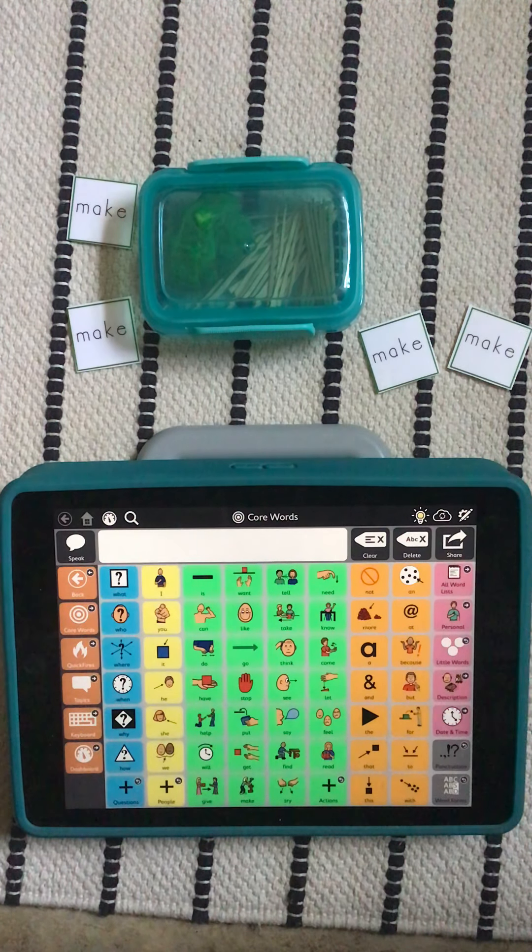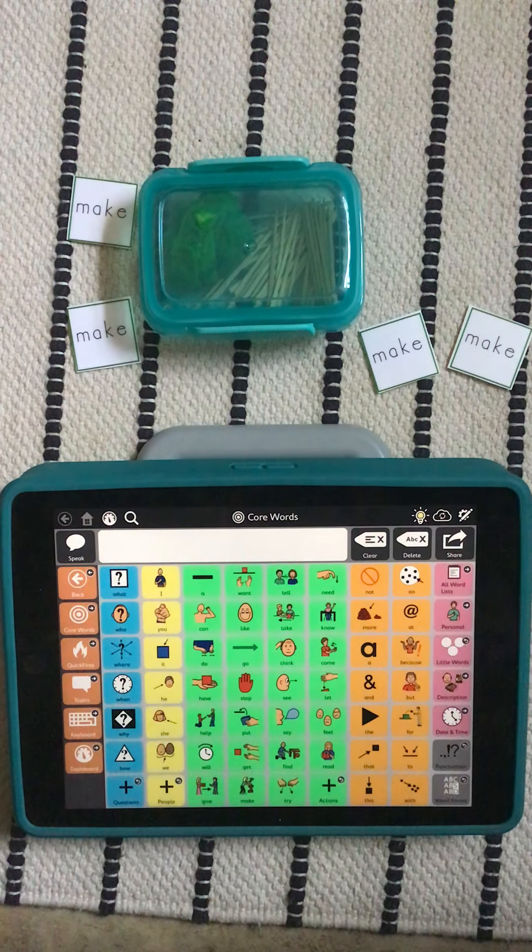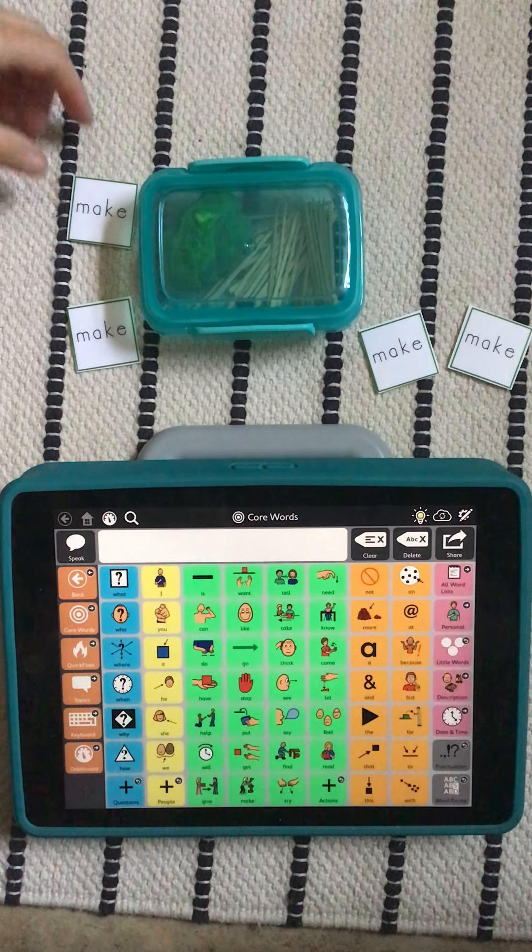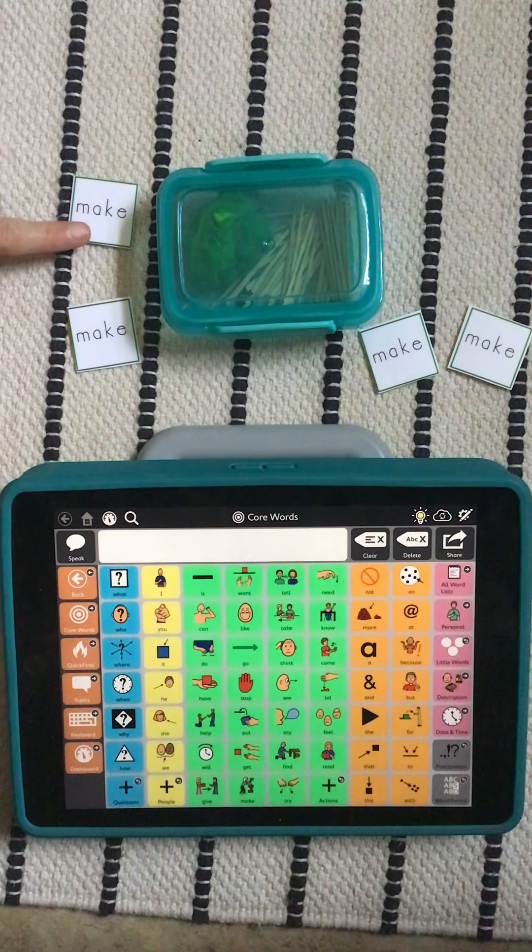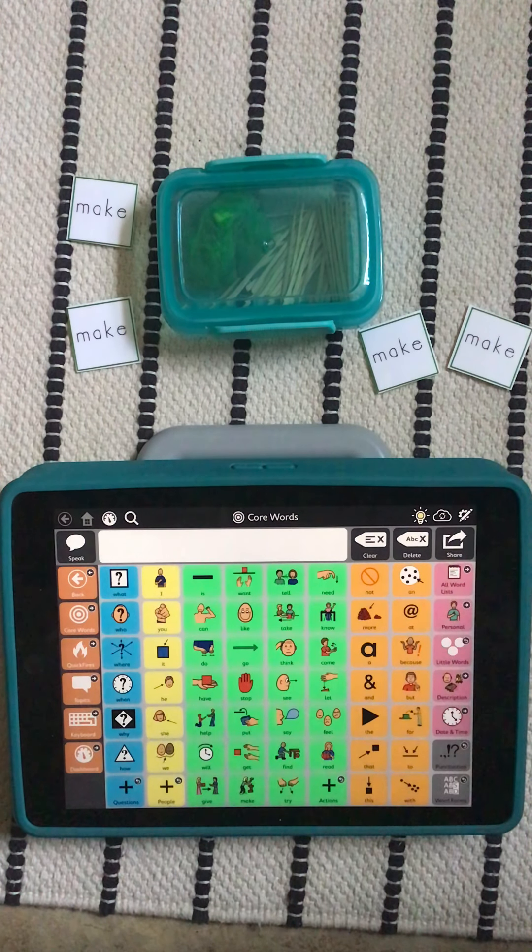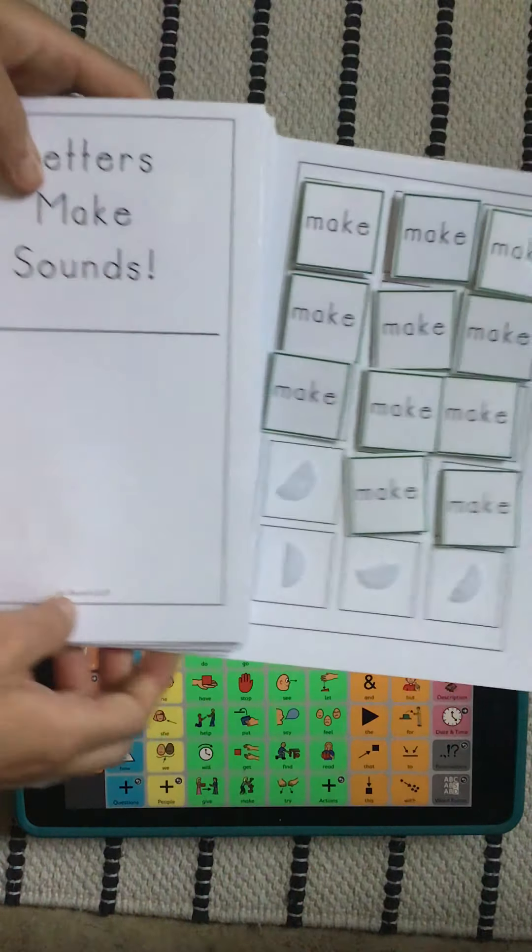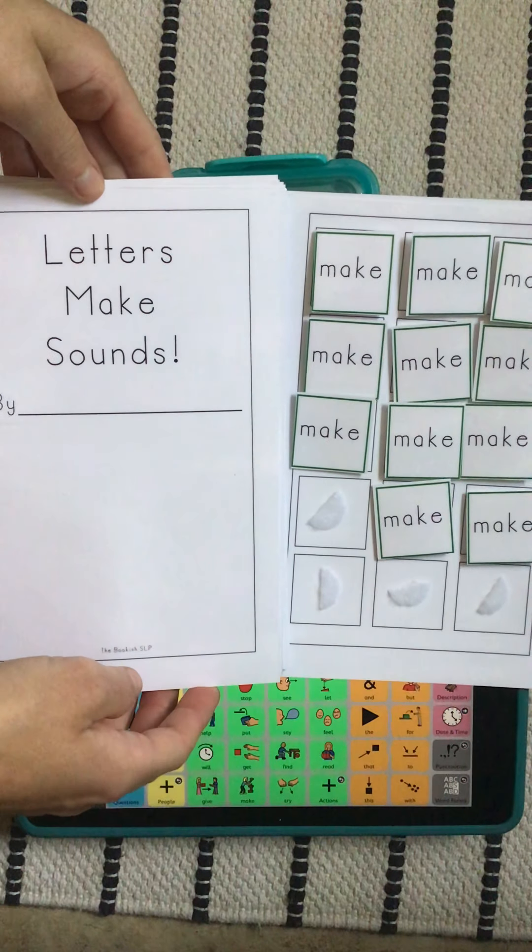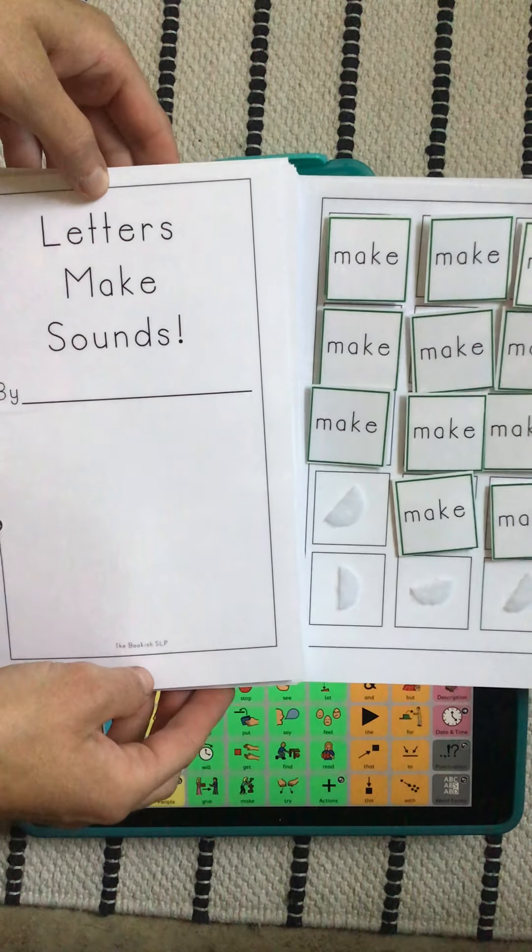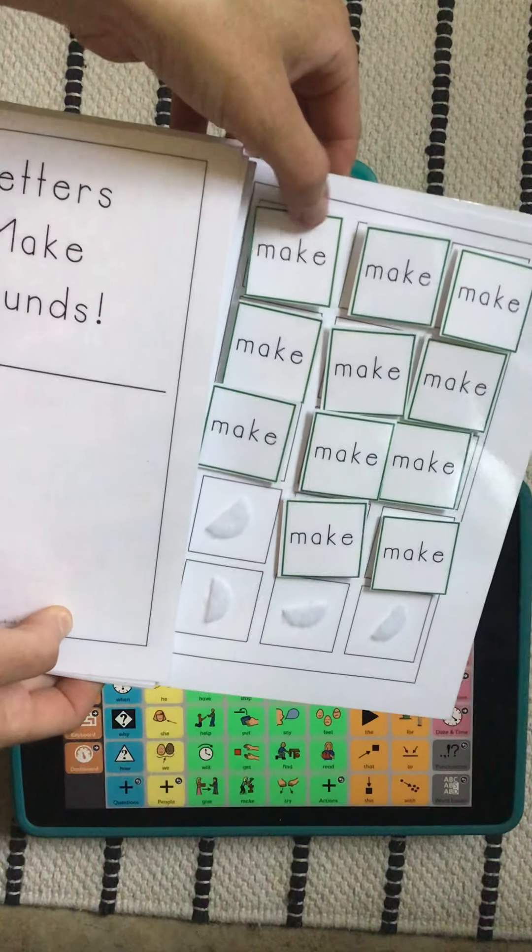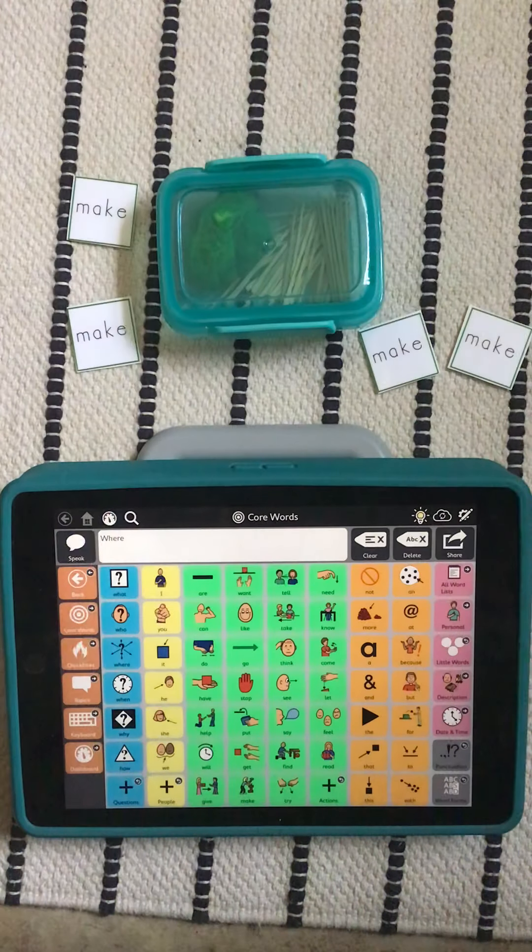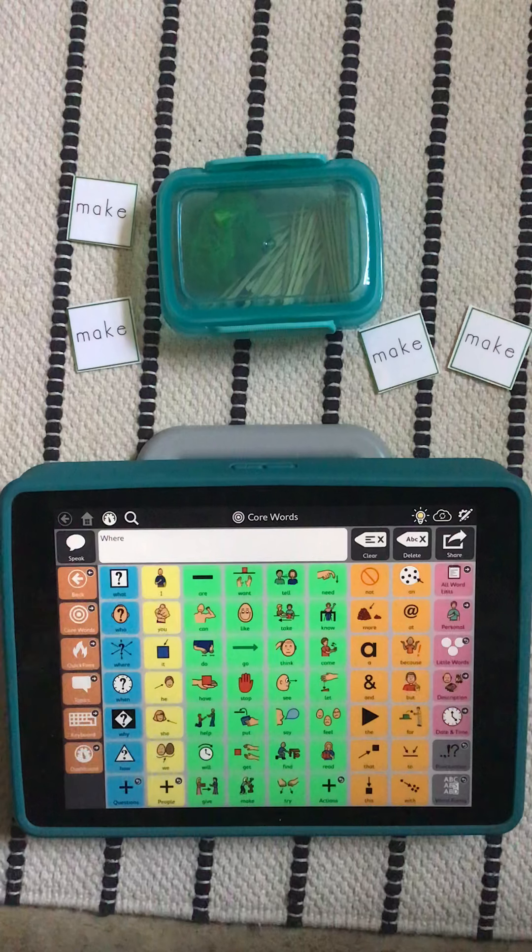Hello! Thanks for joining me for today's video. I'm getting ready to do a play activity to work on the core word 'make'. This is an extension activity to go along with a book that you can download for free from my Teachers Pay Teachers Store, 'Letters Make Sounds', and we're going to be working on that repeated core word make.